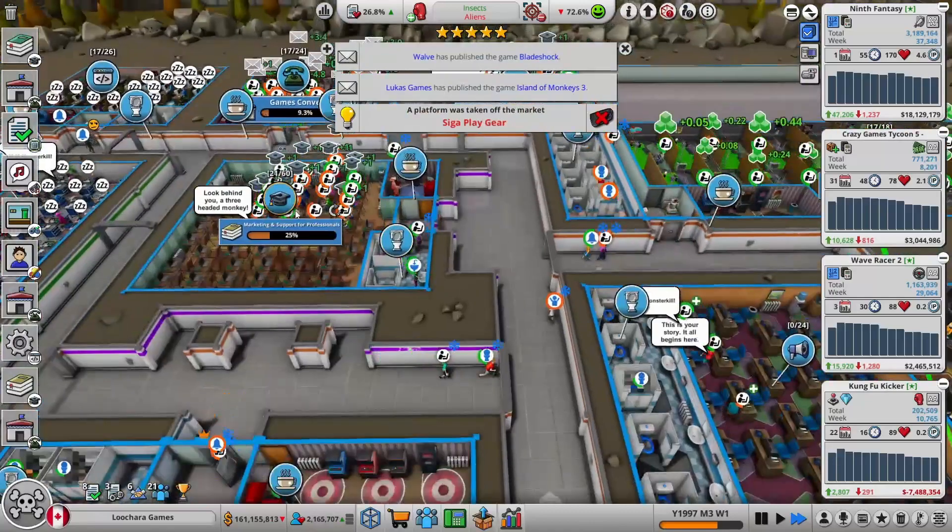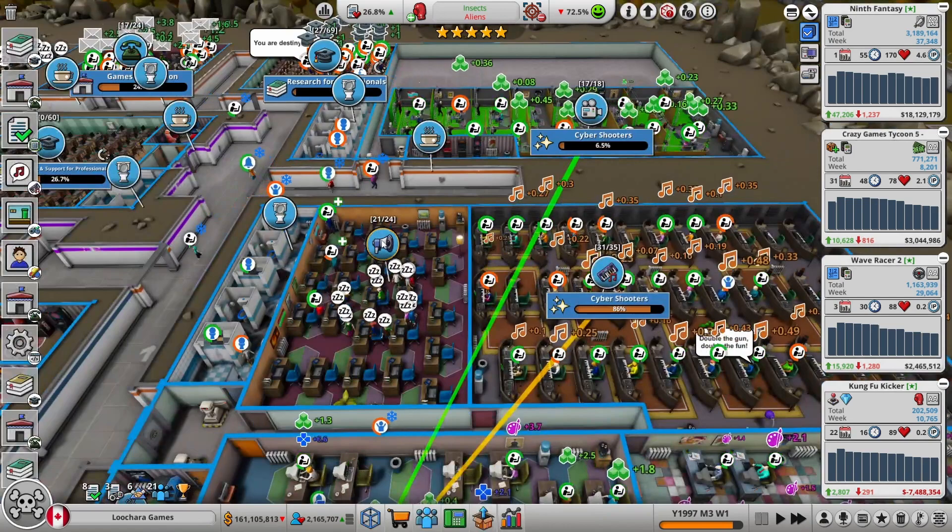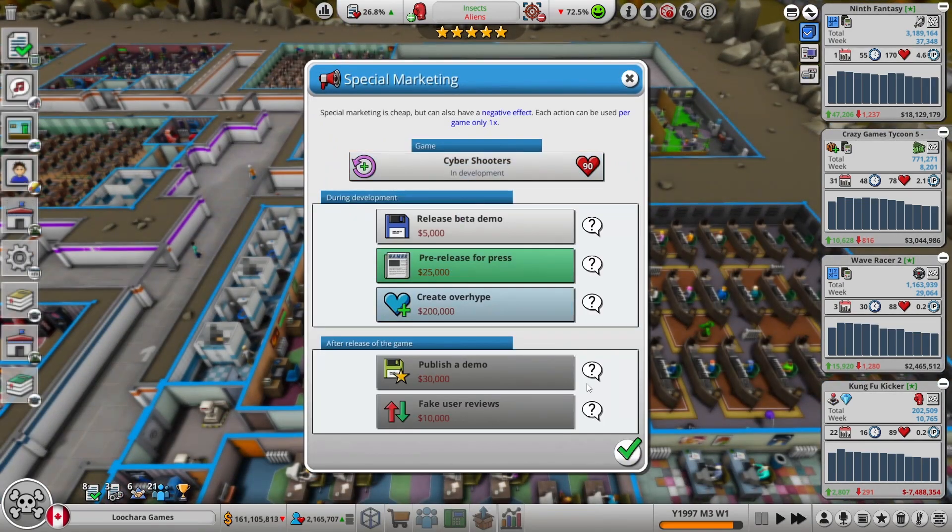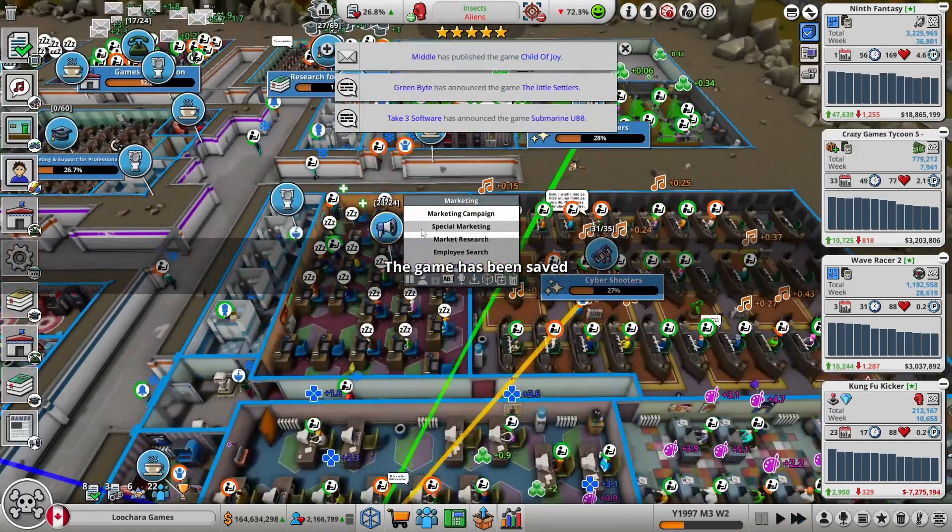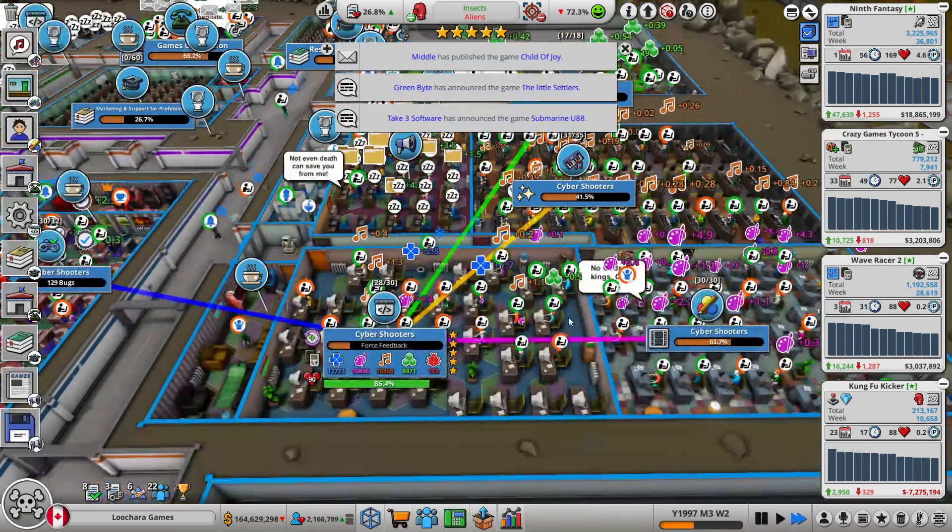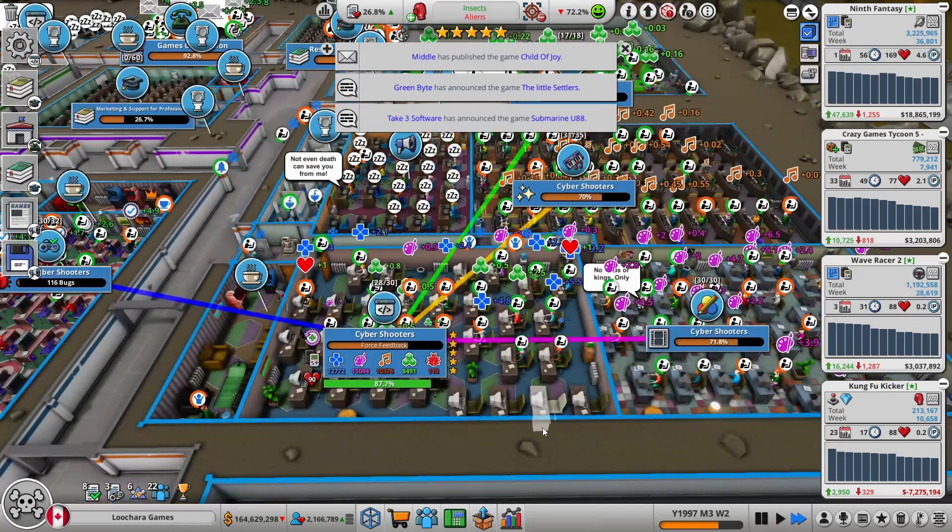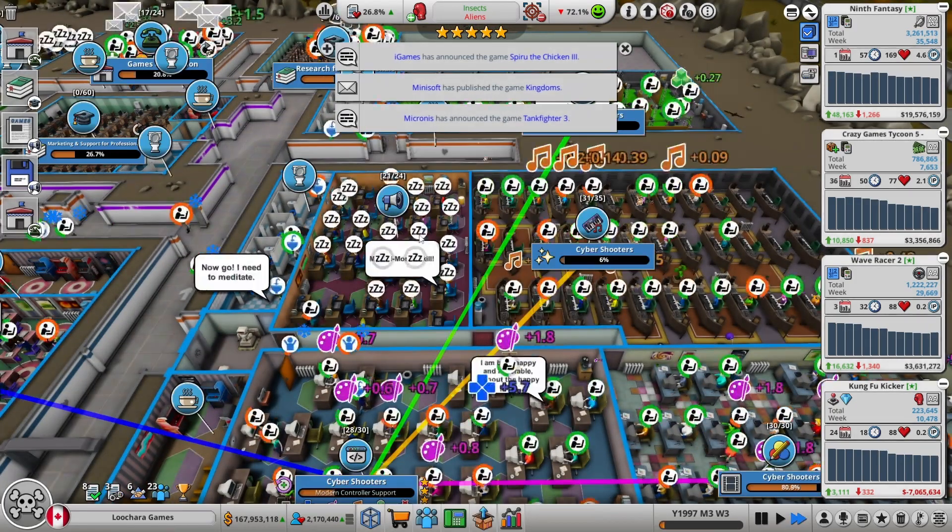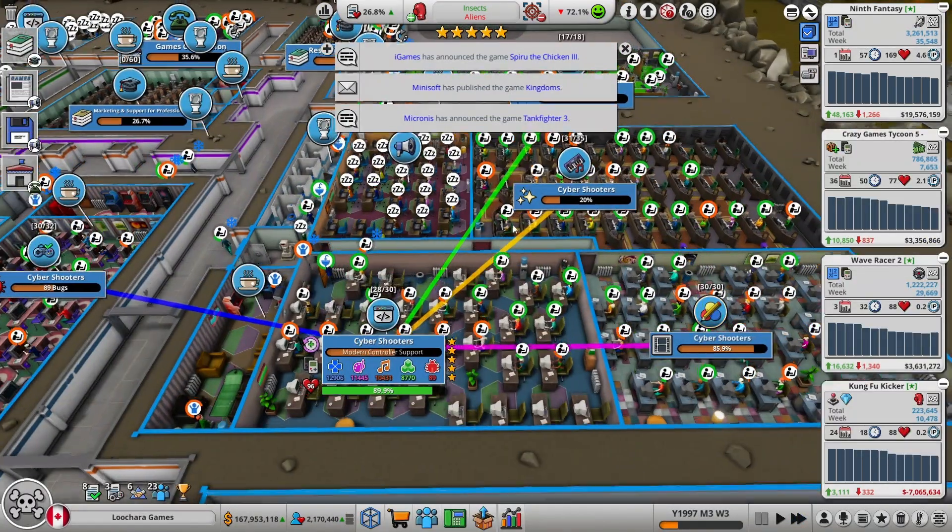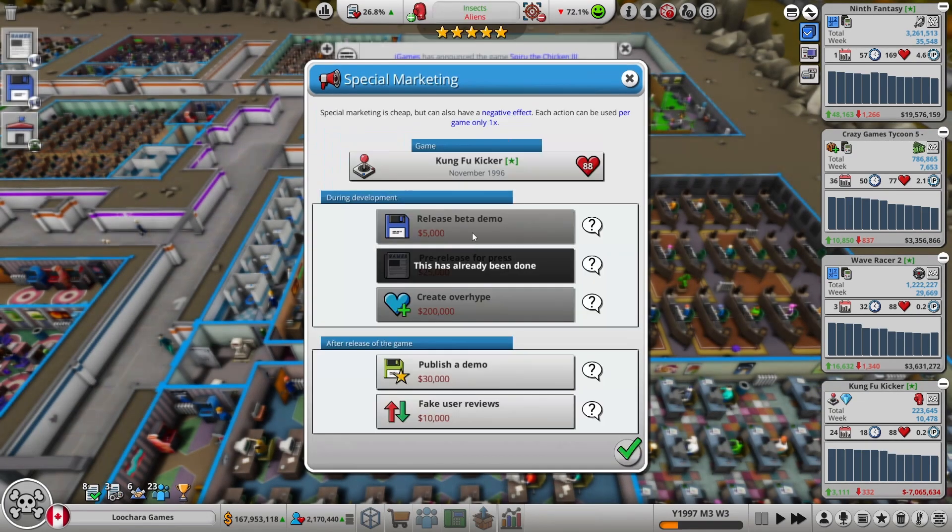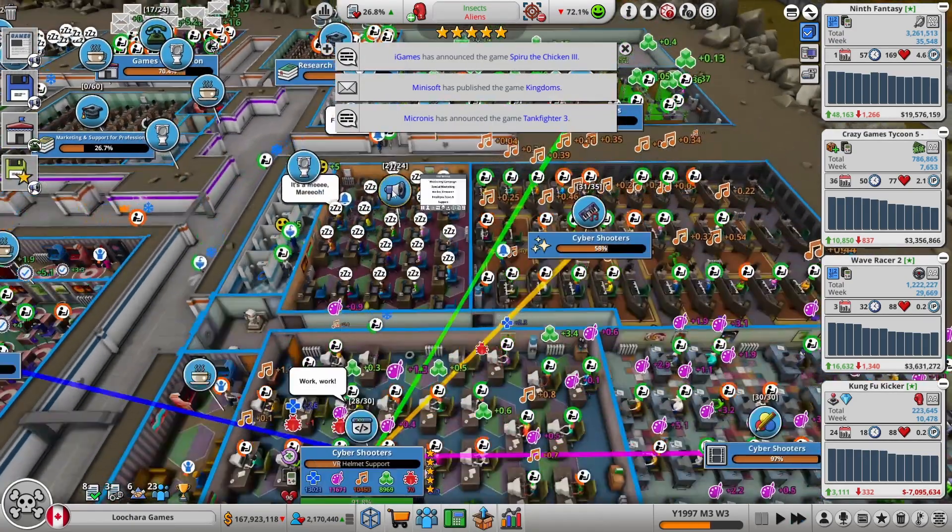They're polishing, they're on the last thing. They're bug fixing. Let's bring the marketing team back and do a pre-release for the press and a beta demo. Since it's at 90 hype, not 100. But I'm not spending $500,000 to get 10 hype. Definitely not going to overhype this because I don't expect it to be anywhere near good enough.